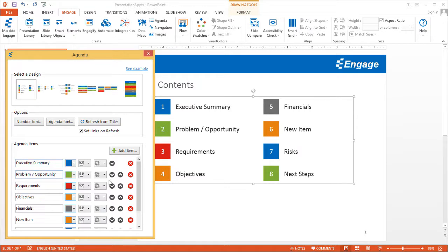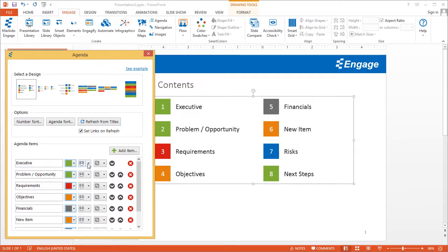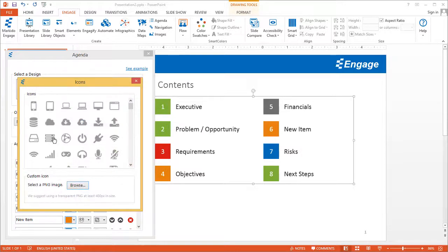Down below are some of the options you have. The first option is you can change the name of the agenda item by typing it — so if you wanted to change this from 'executive summary' to just 'executive' you could do that, and you can see it updates. You can change the color of that item as well. Over here, instead of having a number you can choose an icon. These are all the icons you can choose from — for example, if this agenda item had to do with databases you might choose this icon. You can also use your own icon: if you have a PNG image, click on Browse, select that image, and it'll put that icon in.